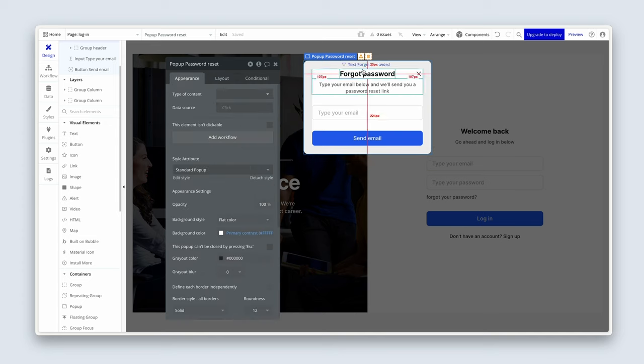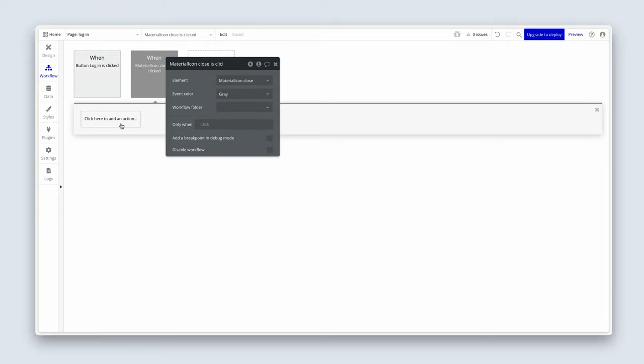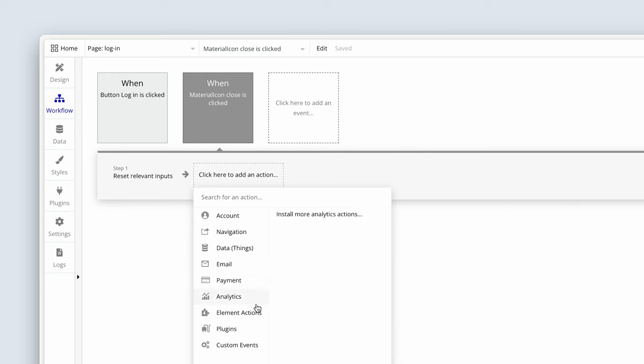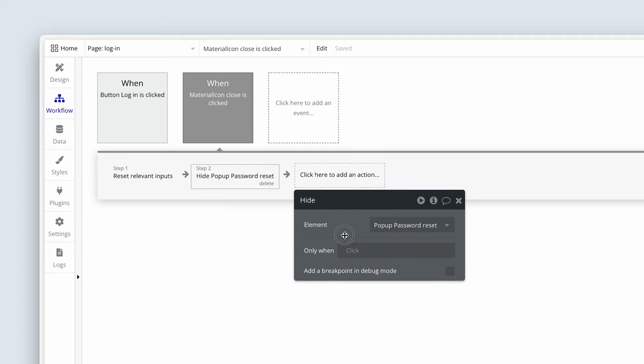Let's sort out the workflows. First, the close X icon: highlight it and start editing the workflow. Add a 'Reset Inputs' step — this resets whatever data is in the input, so when a user reopens the pop-up it's clean. Because it's in the same pop-up, Bubble knows which input to reset. Then add a 'Hide' step for the password reset pop-up. That's all we need.